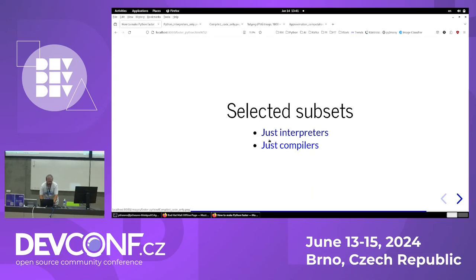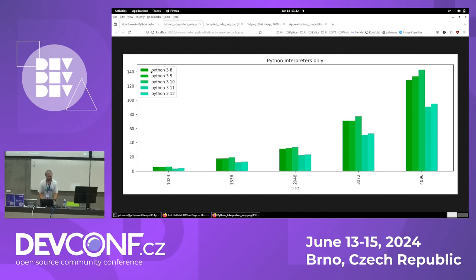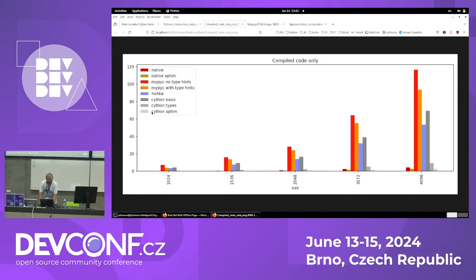Let's compare interpreters and compilers. You can see that the newest Python 3.11 and 3.12 interpreters are a bit faster. So just by updating Python you can tell your boss you're done. For compilation: native code is very fast and it's comparable to optimized Cython code, because the result of Cython compilation is almost the same as the handwritten C code.